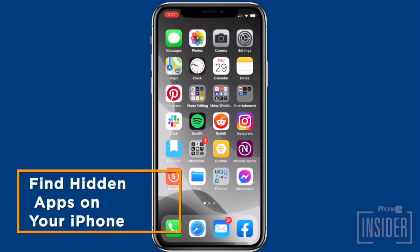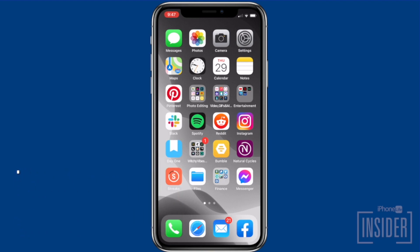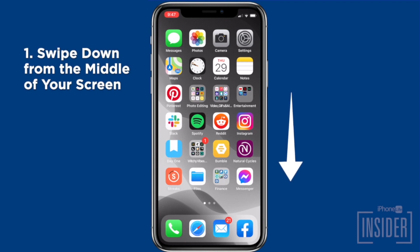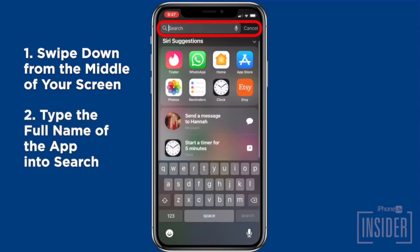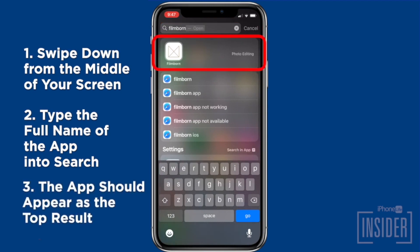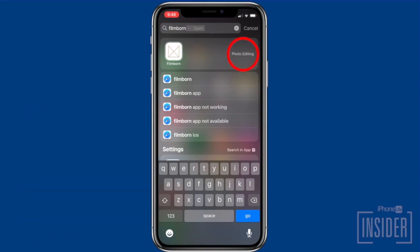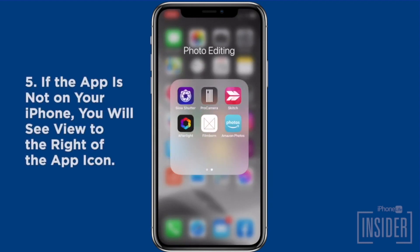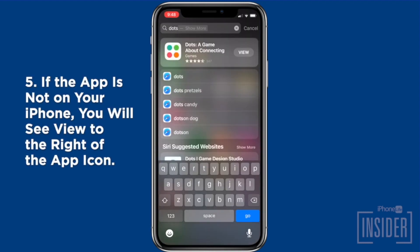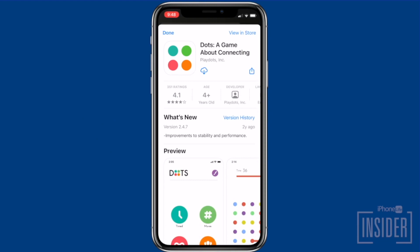Finally, let's go over how to find hidden apps on your iPhone. As long as an app is downloaded on your iPhone and not hidden from Siri and Search, you can use Search to quickly find a hidden app. You must type the app's full name if you want to find out which folder it's in. From any home screen, swipe down from the middle of your screen to open Search. Type in the full name of the app that you're looking for — the app should be the top result. If the app is hidden in a folder, the name of the folder will appear to the right of the app icon. Tap the icon to open the app, or open the folder on your home screen to find the app there. If the app is not on your iPhone, you will see View to the right of the app icon. Tap View to download the app from the App Store. If the app doesn't show up, double check that you got the app name and spelling right.